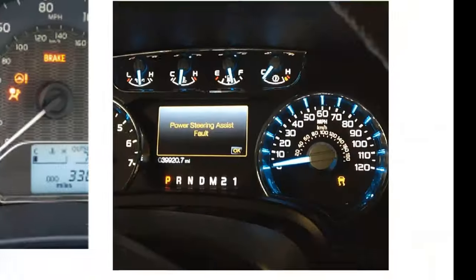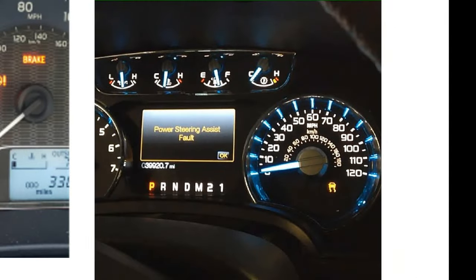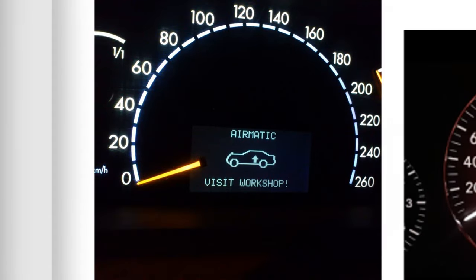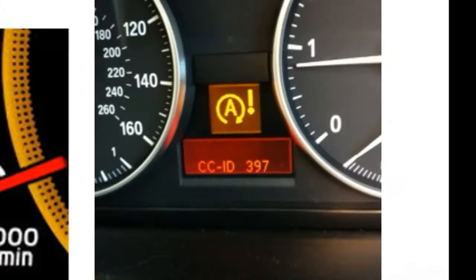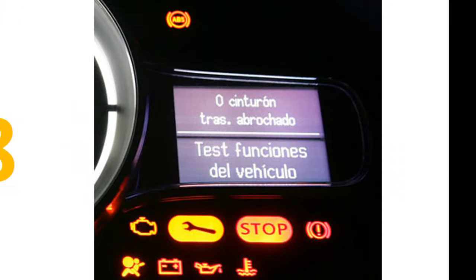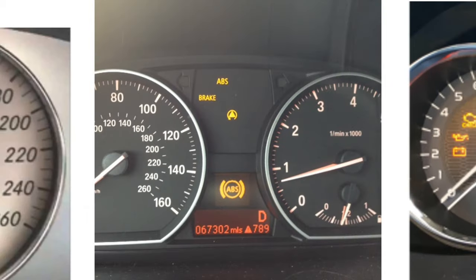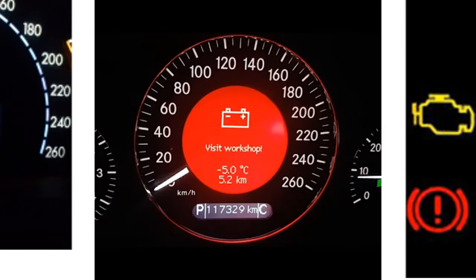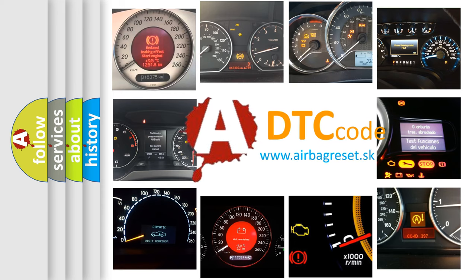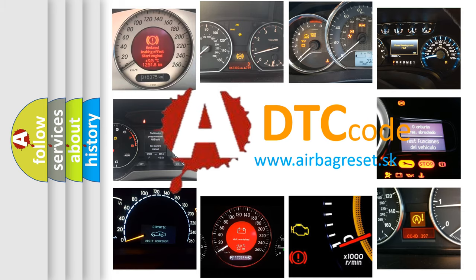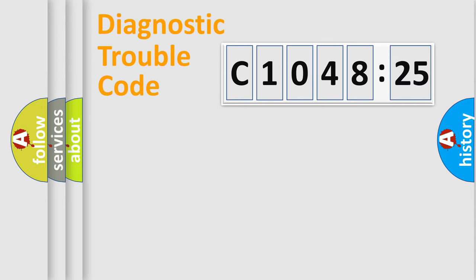Welcome to this video. Are you interested in why your vehicle diagnosis displays C1048-25? How is the error code interpreted by the vehicle? What does C1048-25 mean, or how to correct this fault? Today we will find answers to these questions together.